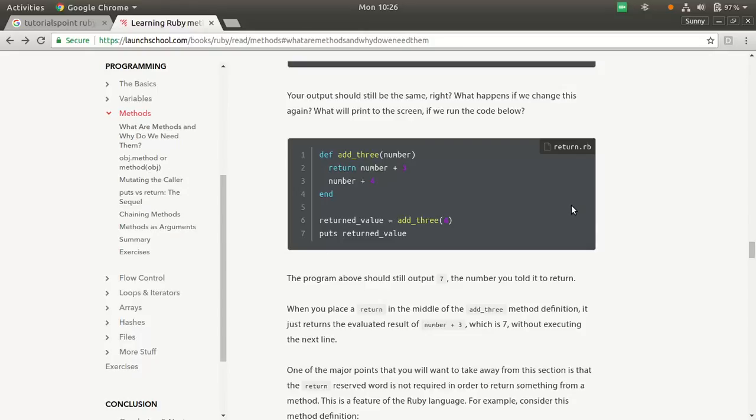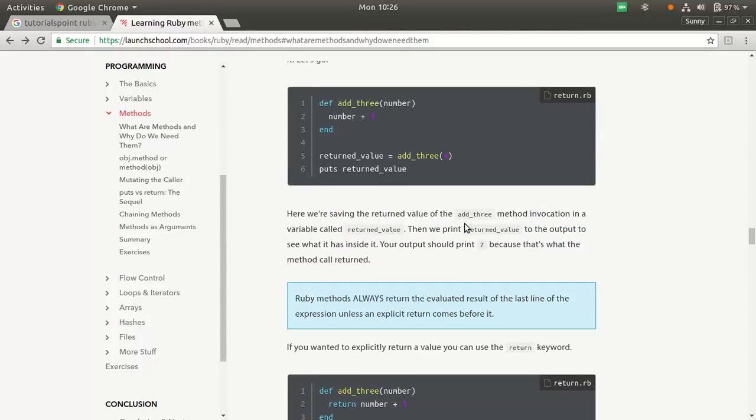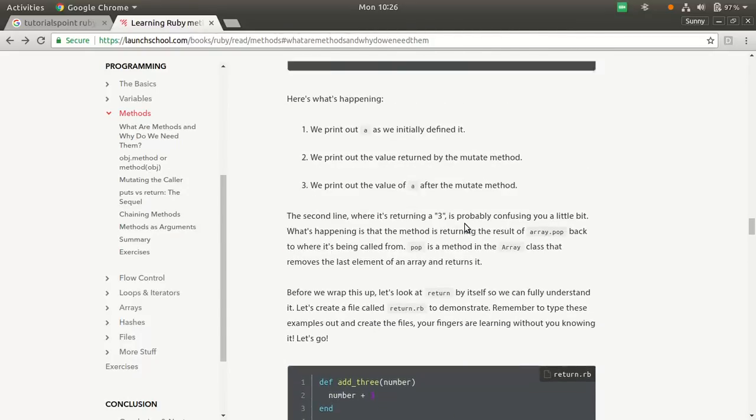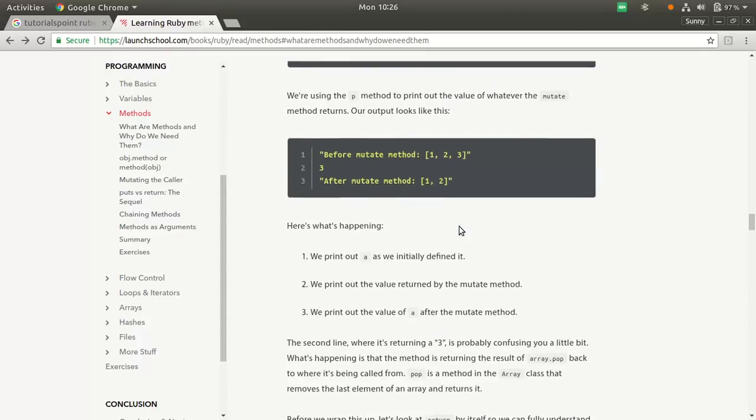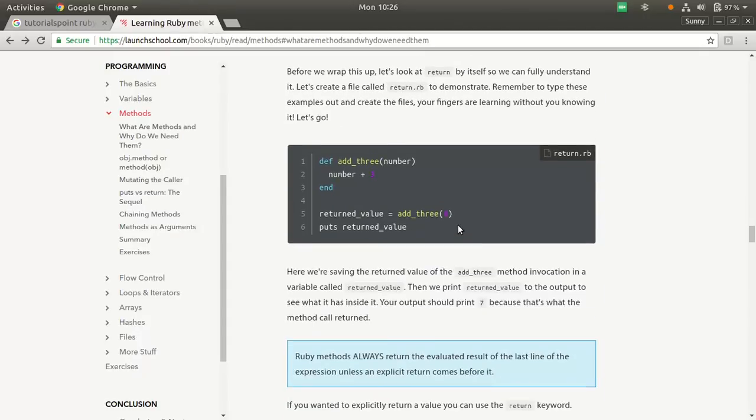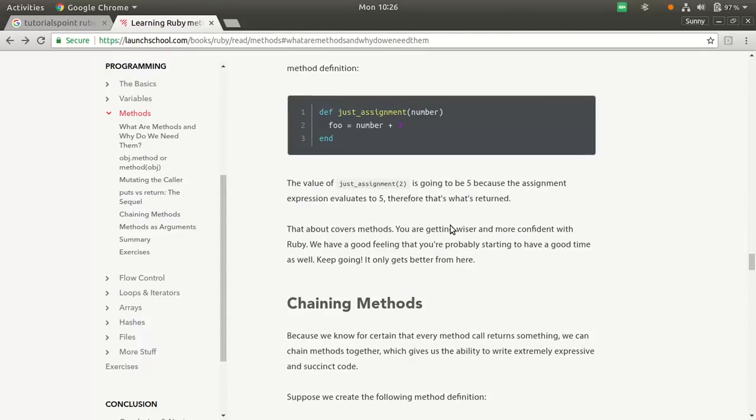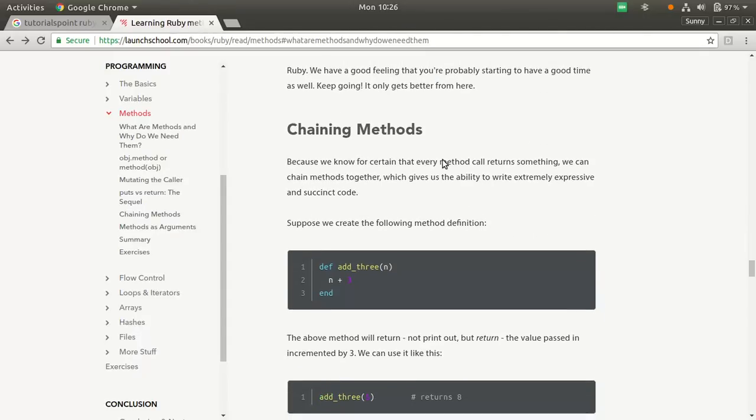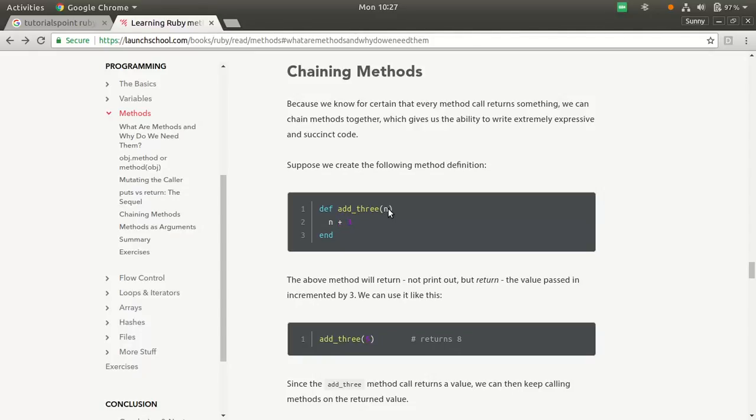We'll learn something known as chaining. Chaining method. This is a new thing here. Definition add three, n plus three. What we are doing is we are chaining this, and like in our expression. What we are getting is n is an integer value.